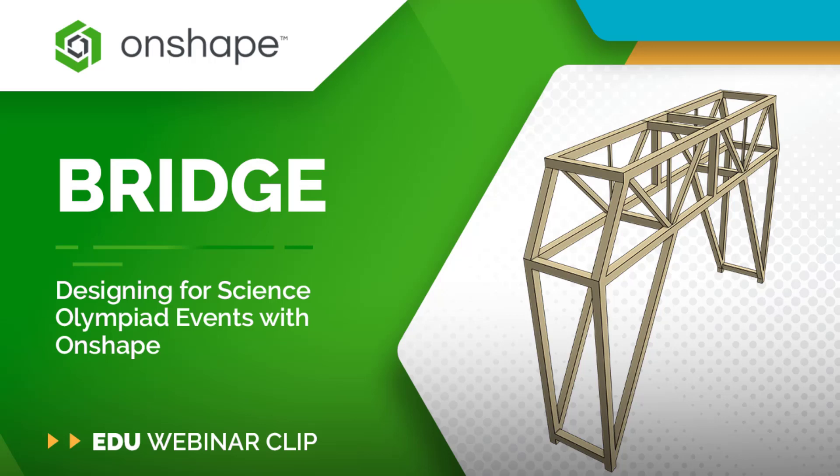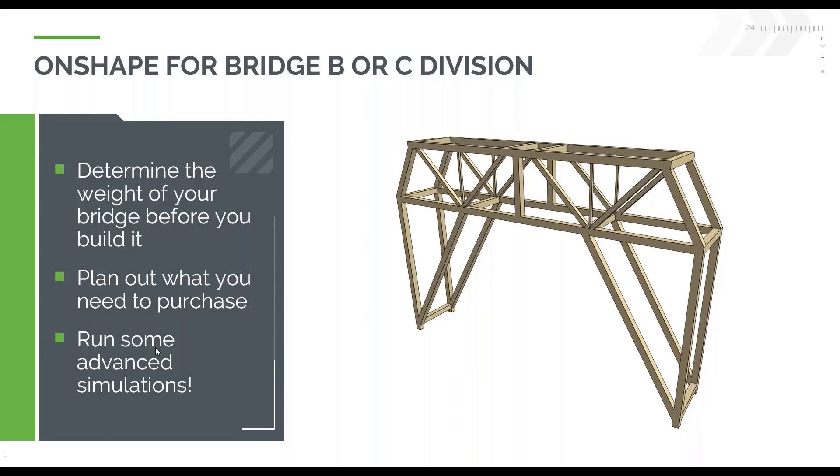You can absolutely model your submission for the bridge competition in Onshape. At its simplest, it can just be a few sketches and a few extrudes, and you can have a structure very similar to what is pictured here.